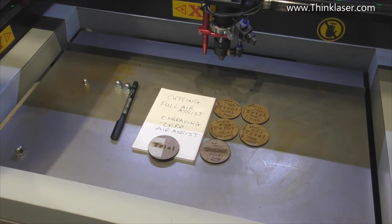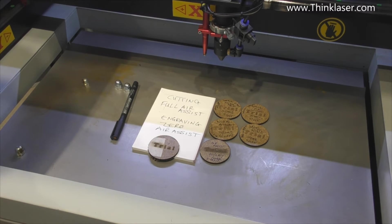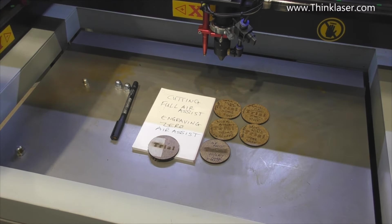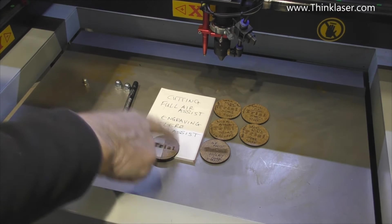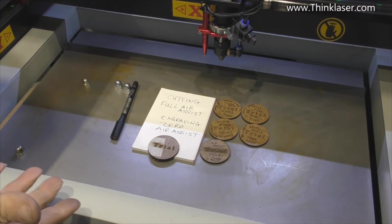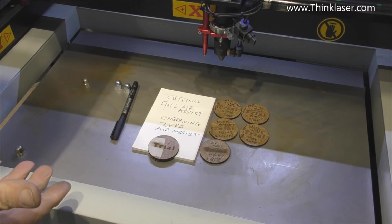We need full air assist for cutting and no air assist for engraving to get optimum results. So where you have a composite job like this, how are we going to solve this problem?